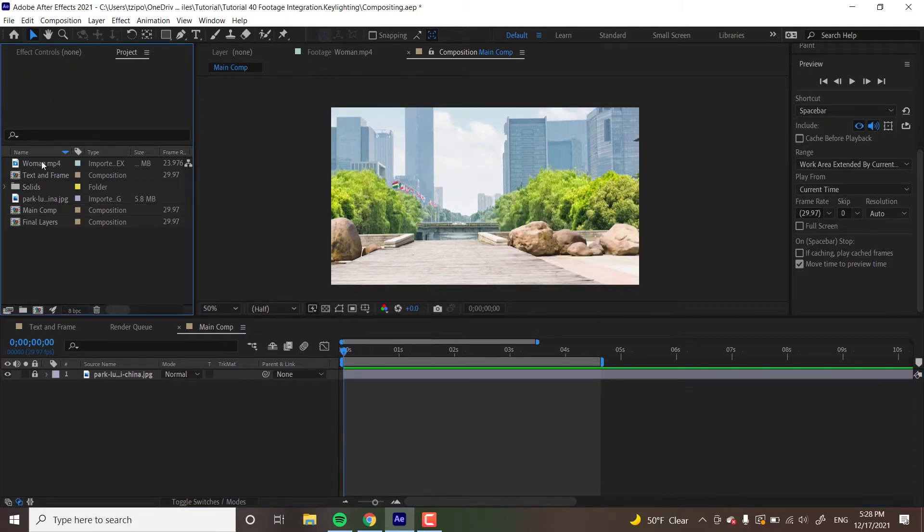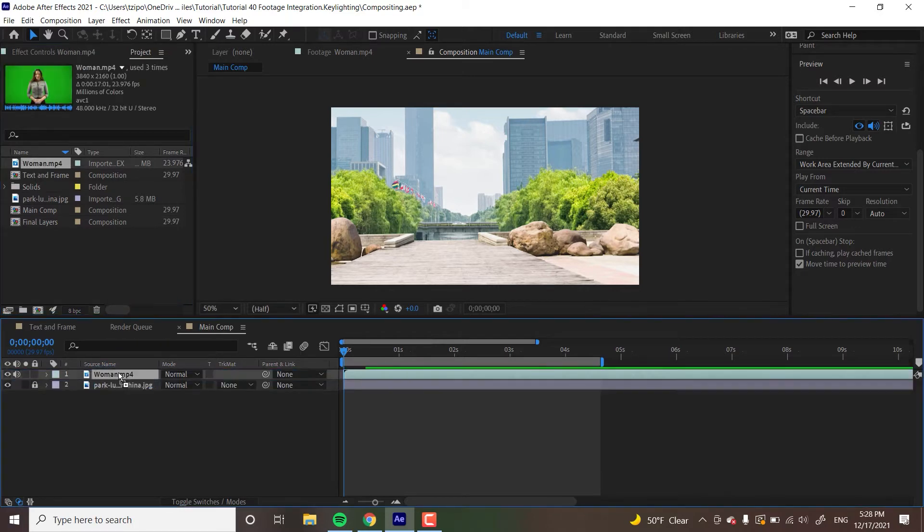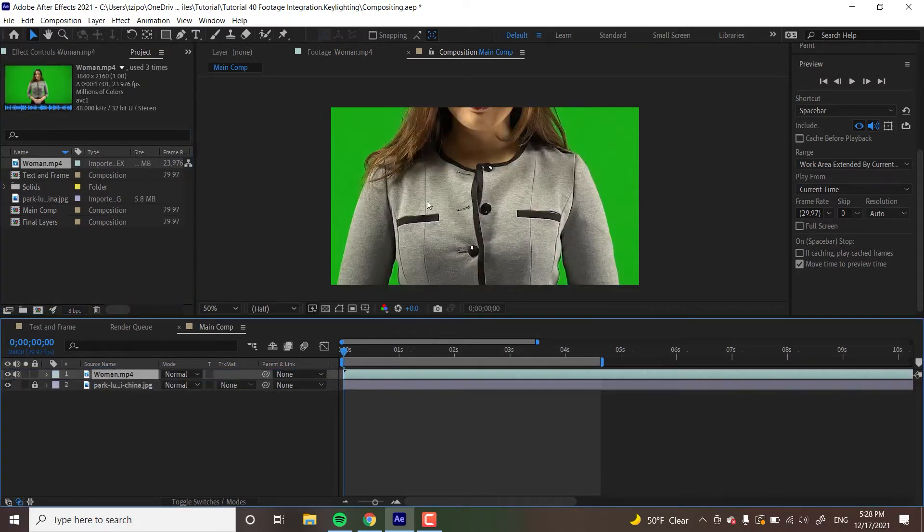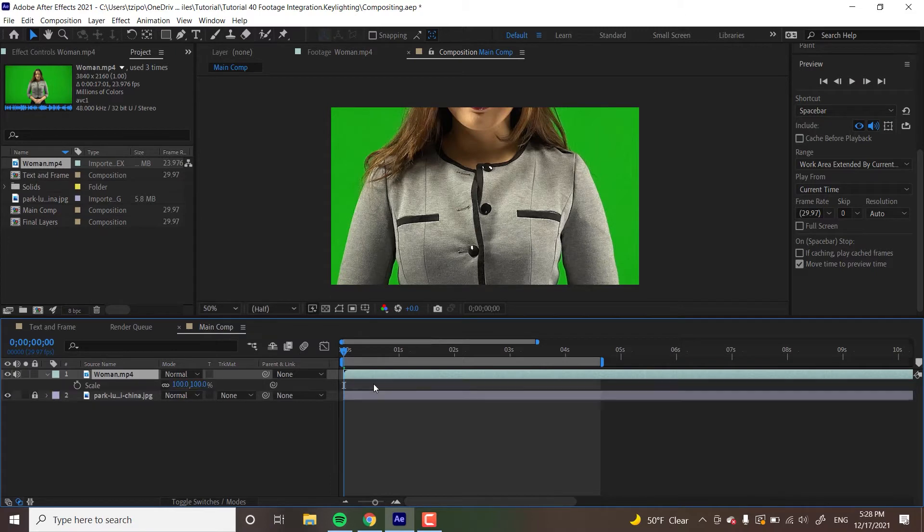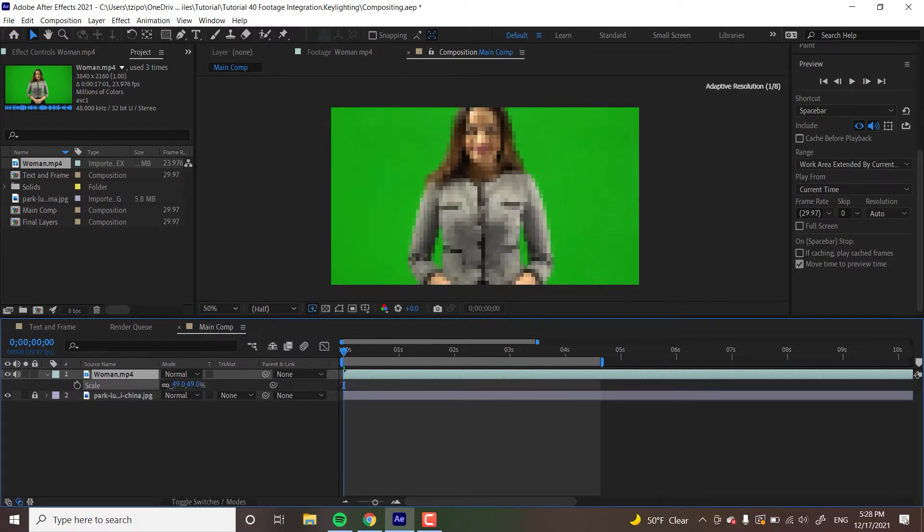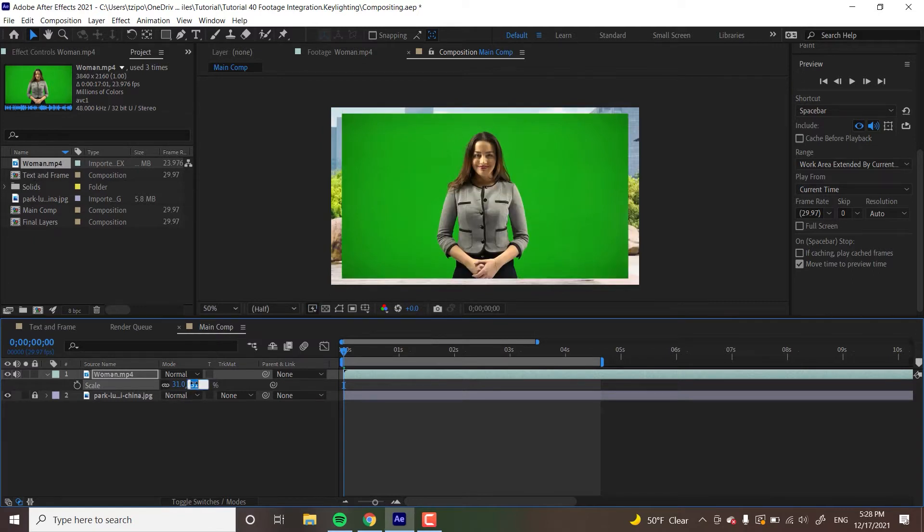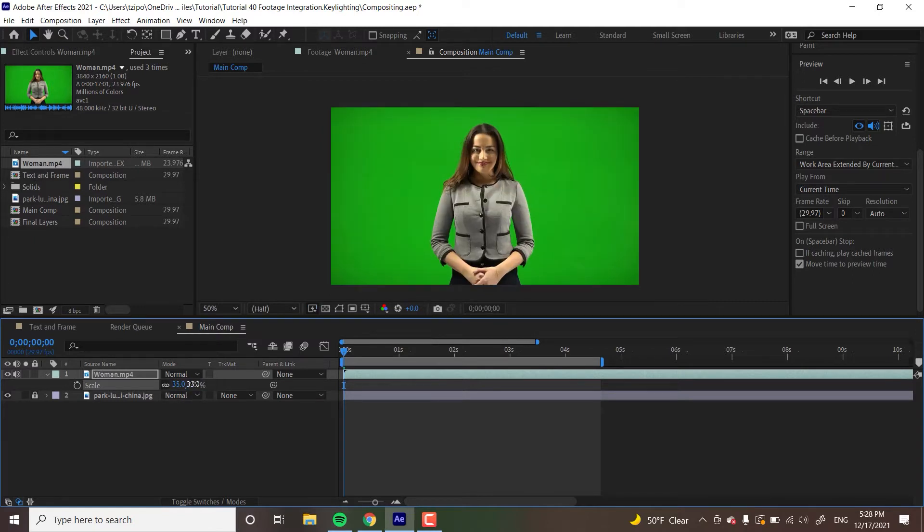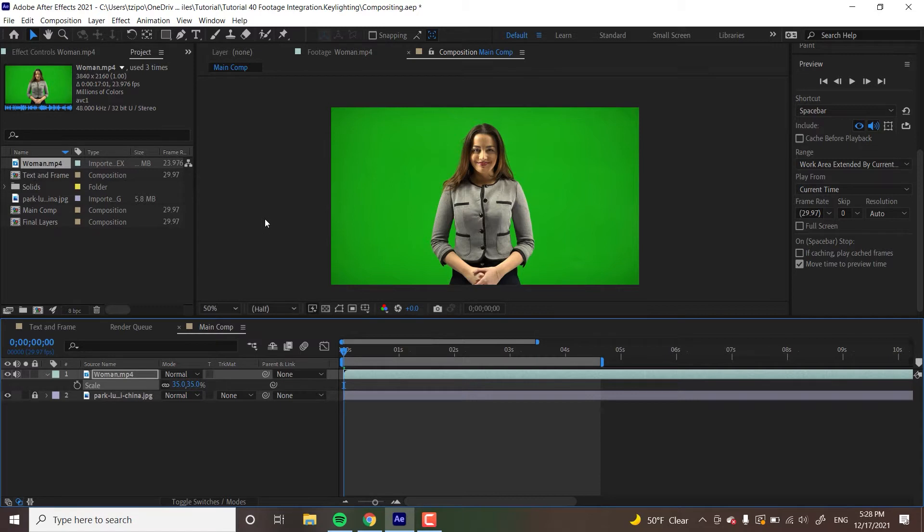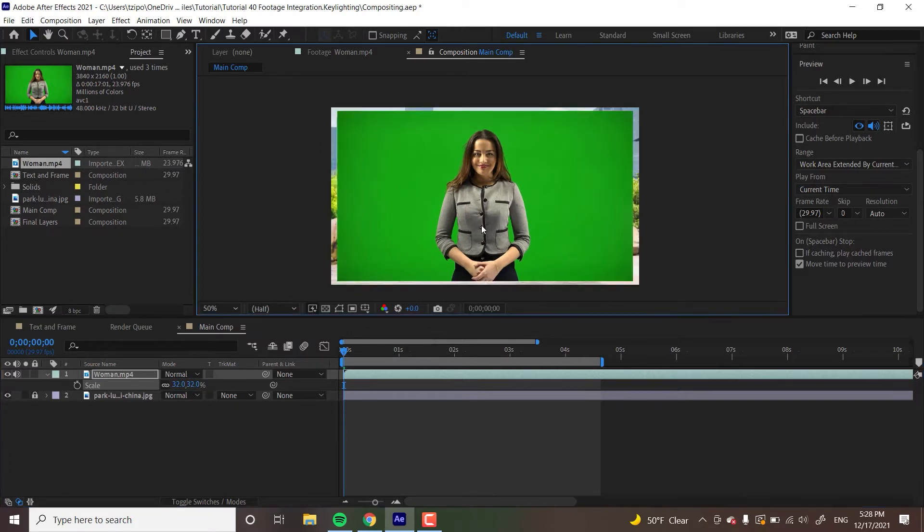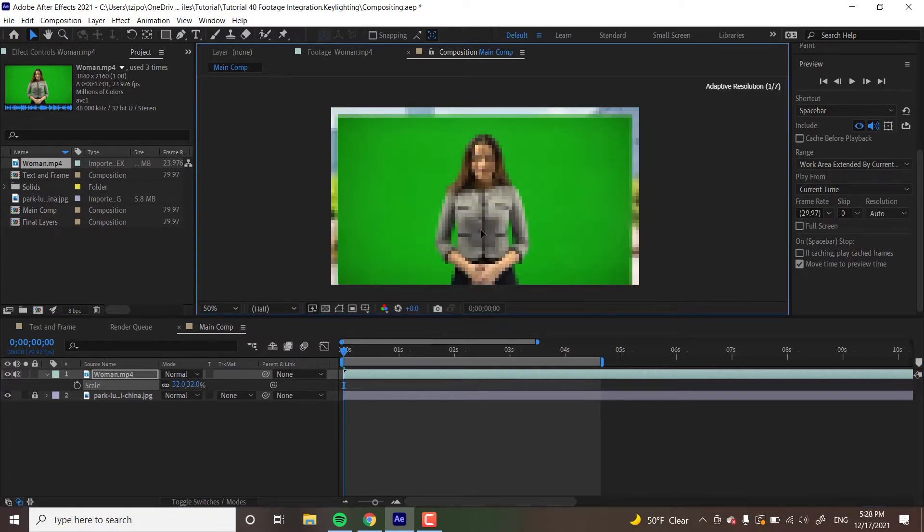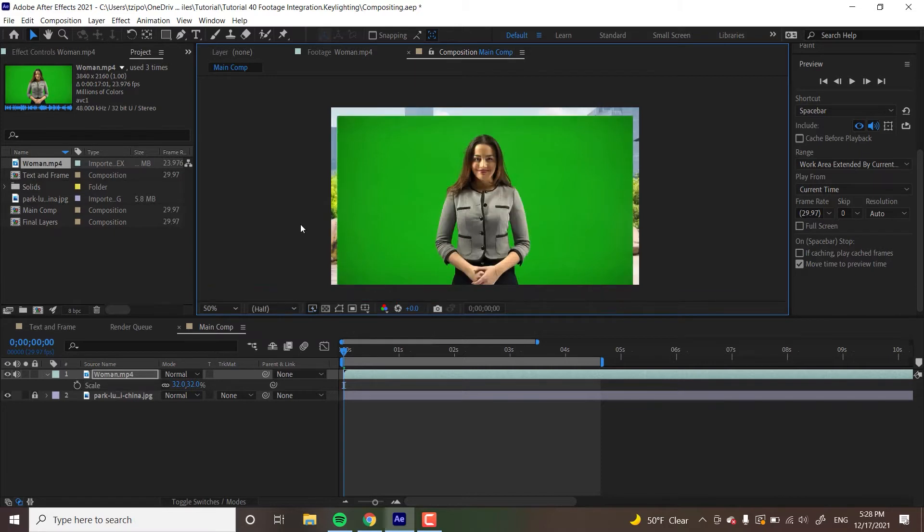So the first thing that we're going to be doing is dragging and dropping the footage of the woman right into our composition window. I'm going to hit S for scale on my keyboard. I'm going to shrink this down until she's at around 35 percent. When working with different kinds of footages, it's pretty common to have them all sorts of sizes. So you're going to want to just adjust them to fit whatever you're working on. I'm going to actually put this at 32 percent. I'm actually going to shift her down a little bit so the bottom of the figure is flush with the bottom of the composition window.